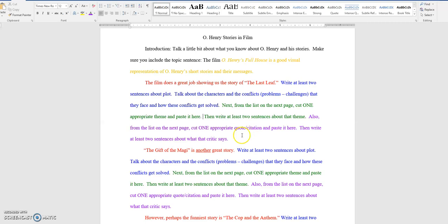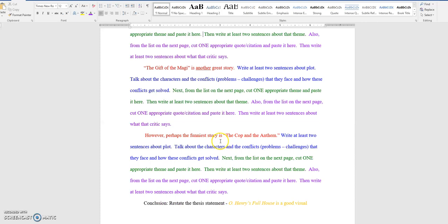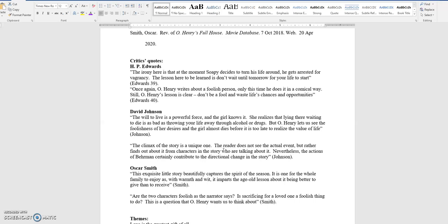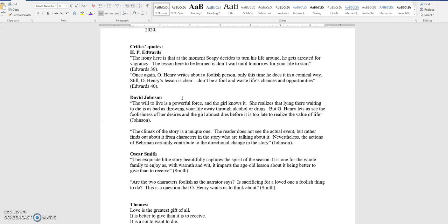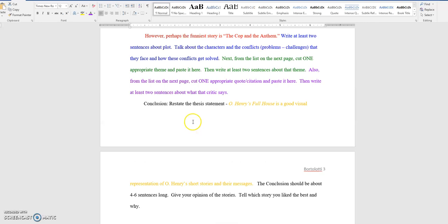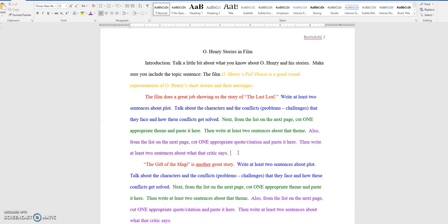Paste the theme here, and then talk about that theme in at least two sentences. Then do the same thing. Do the same thing for your expert opinion. Come down here, and this is on the last leaf now. Remember that. Come down here, and then choose an appropriate quote that deals with the last leaf. And what you're going to have to do is go through these and find out which is the best one for the last leaf. Hmm. Let's see here. This one talks about the will to live. Well, that is certainly the last leaf. You copy this, come back up here, and you paste it in to the correct position of the paragraph, and then discuss what that critic is talking about.